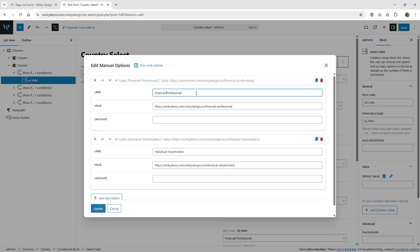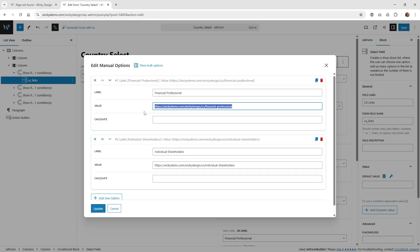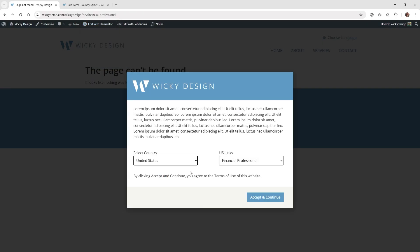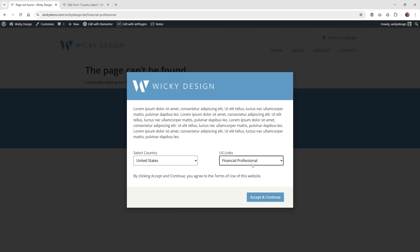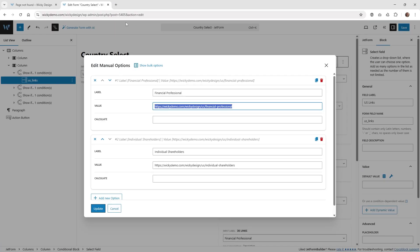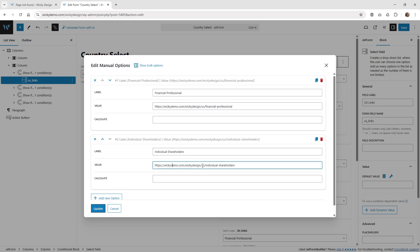In the manual options, I have the label for the two links, and the value is actually the URL itself. So when I go into the US options, those are what the two URLs are. When you select a link — for example 'financial professional' — that is the value of that link. You're going to want to make sure you have your label, give it the correct value or URL, and then hit update.